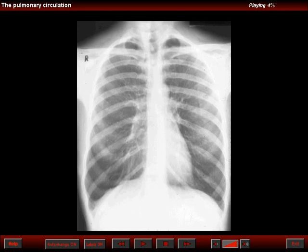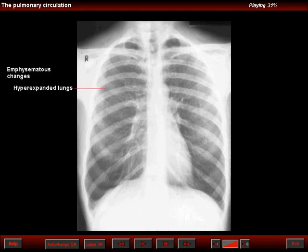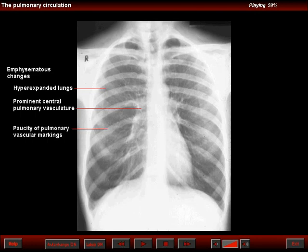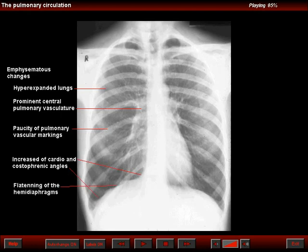This is a patient with alpha-1 antitrypsin globulin deficiency emphysema. Note that the emphysematous changes are quite obvious. There is increase in the lung volumes, prominent central pulmonary arteries, and paucity of the pulmonary vasculature. There is increase in the cardiophrenic and costophrenic angles and typical flattening of the diaphragm. At fluoroscopy, one can see a slow rise of the diaphragm — that is, a limited diaphragmatic excursion.